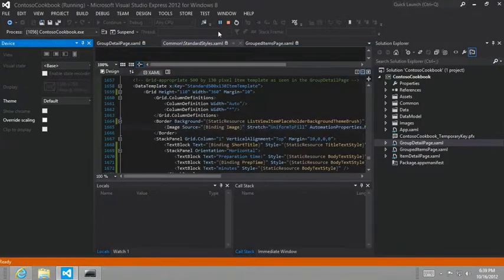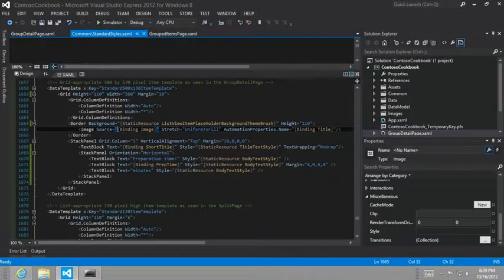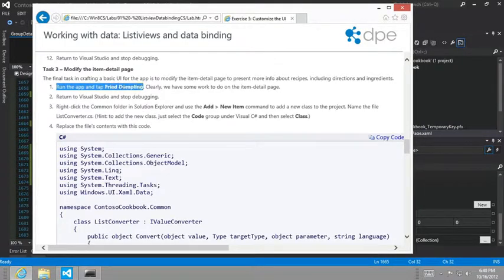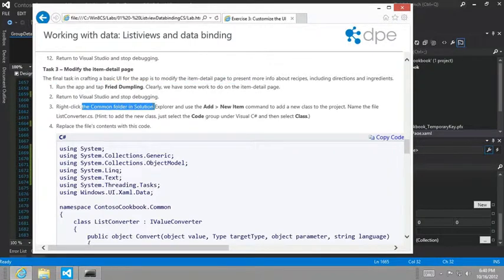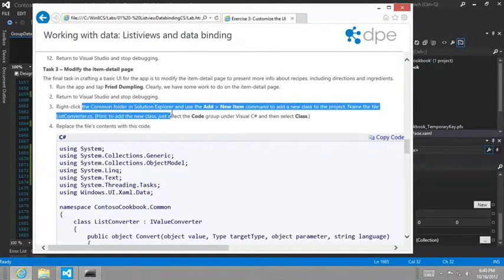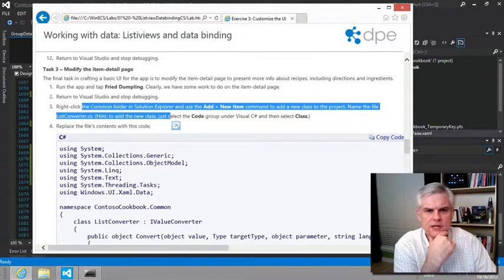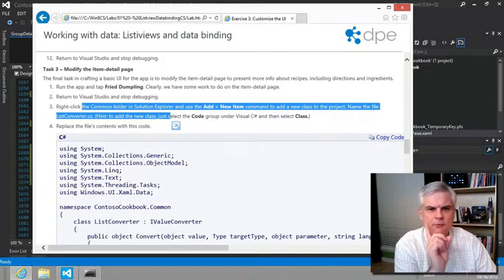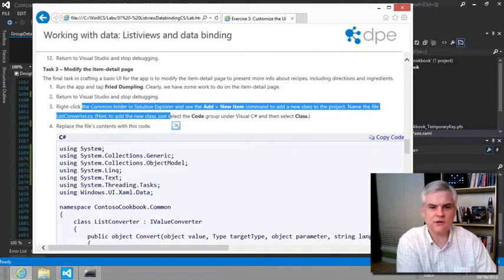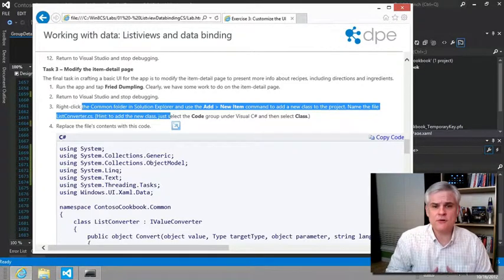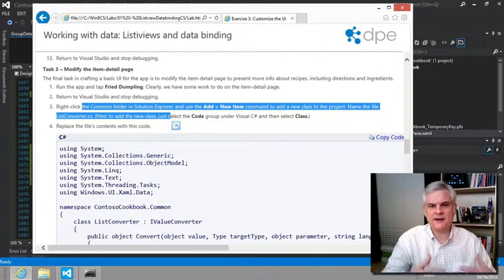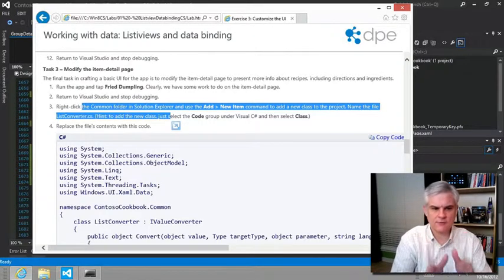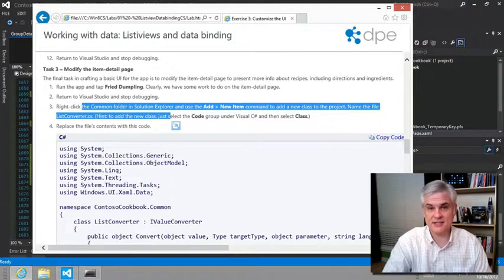So now we're on to task number three. And we want to run the app and tap the fried dumpling. Clearly we have some work to do. We've already seen that. So right click the common folder and add new item. And we're going to add a new class to the project and we're going to name it list converter. Actually tell you what, we're going to stop right here. We've made good progress at customizing the default grid app templates and making out our own. And so we're going to finish this up with the final template in the next lesson. And we're going to perform this task number three at that point. So we'll see you there. Thank you.